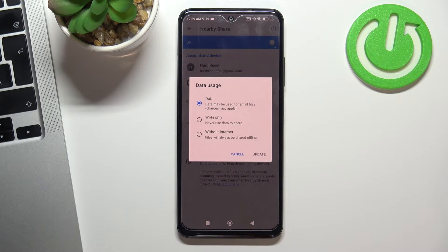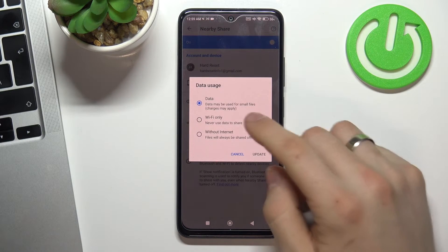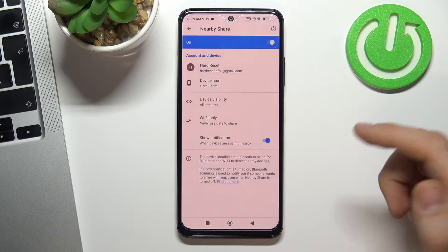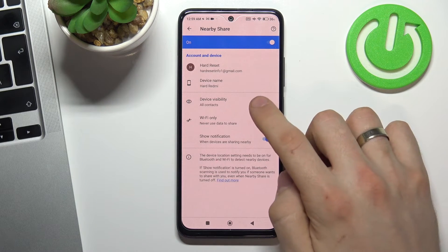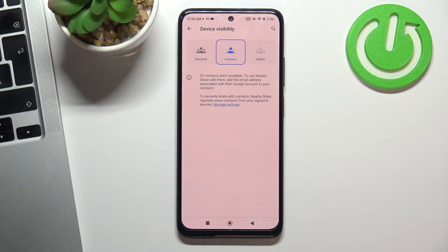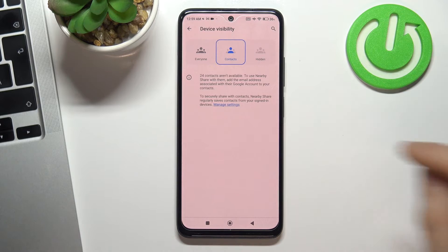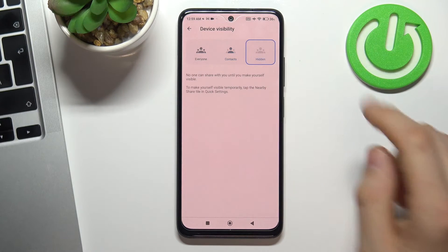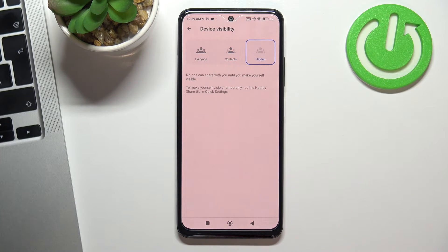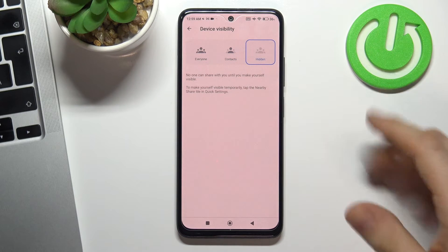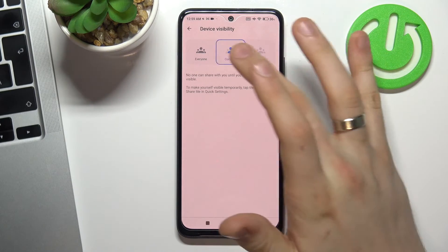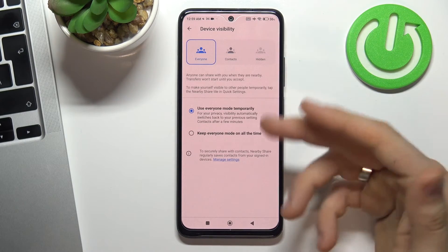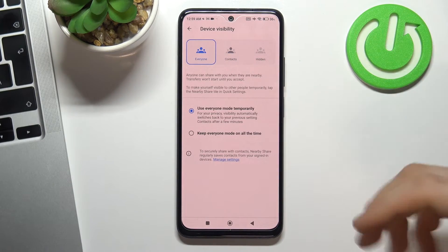Now choose Data Usage Mode — for example, Wi-Fi only — and tap Update. Then choose Device Visibility. You can make your device hidden, or make it visible for everyone.